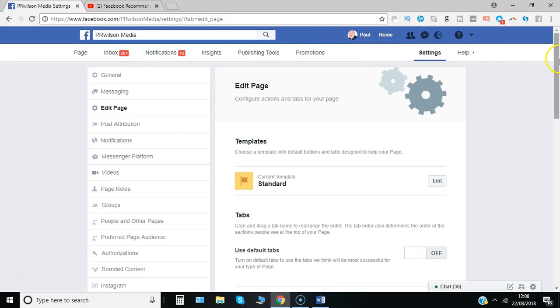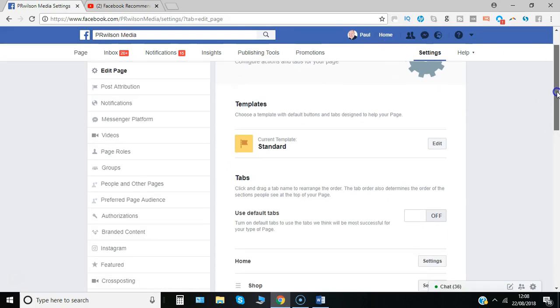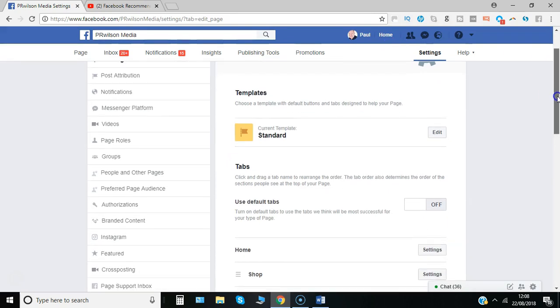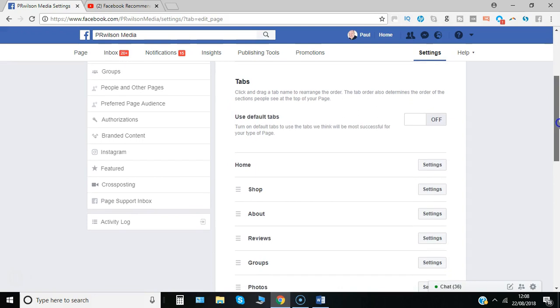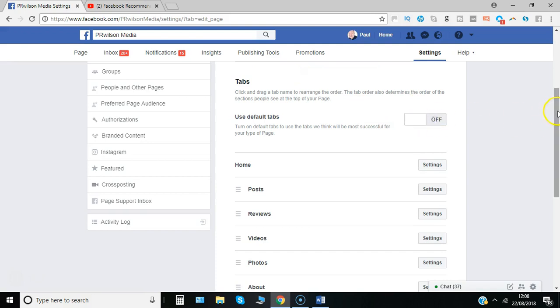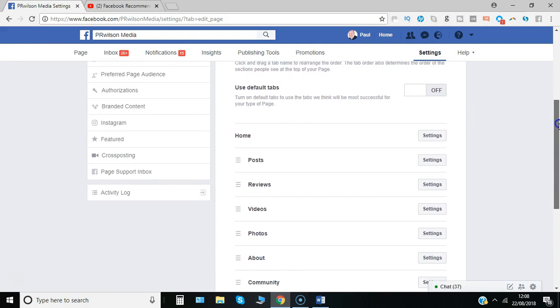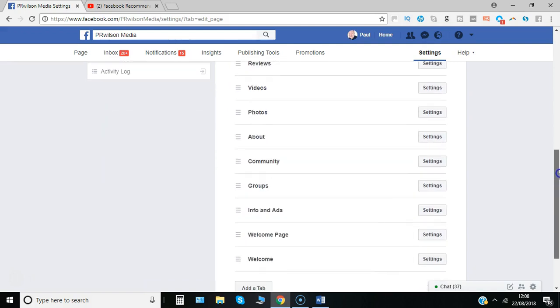But at a simpler level, with a standard template you can go through the various tabs. You can simply switch it back to the default tabs or you can switch that off and customize them the way you want to do it.